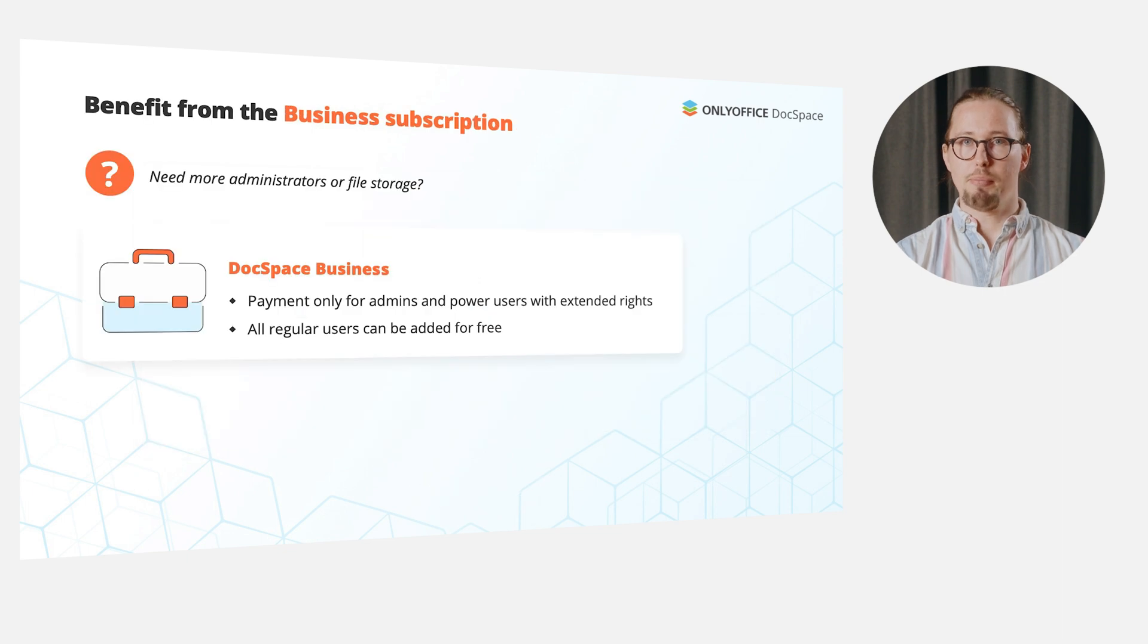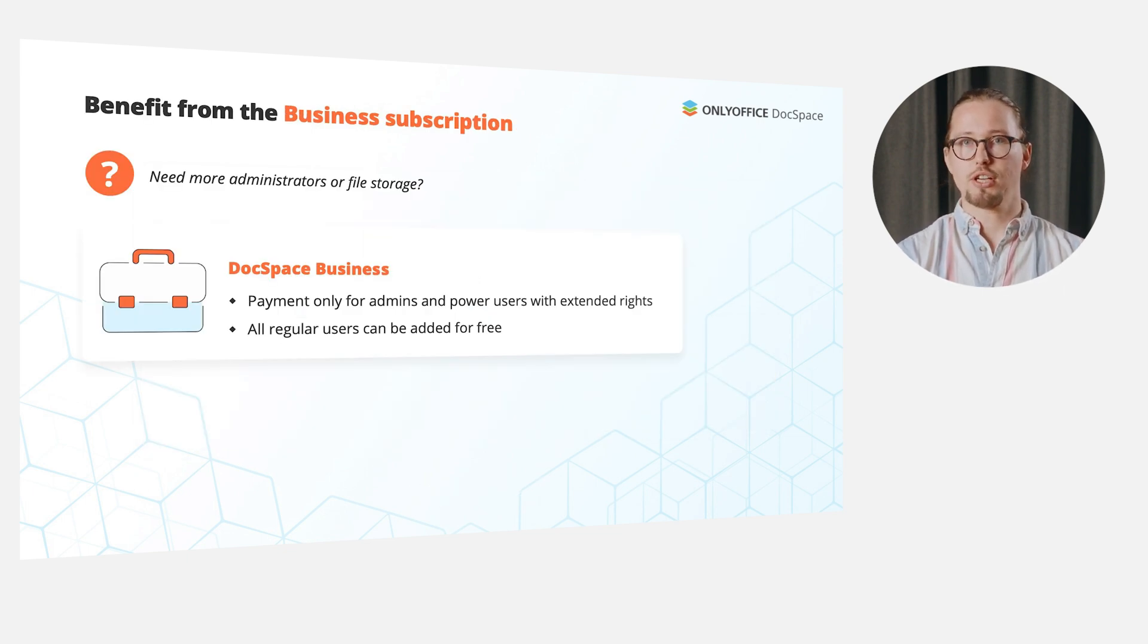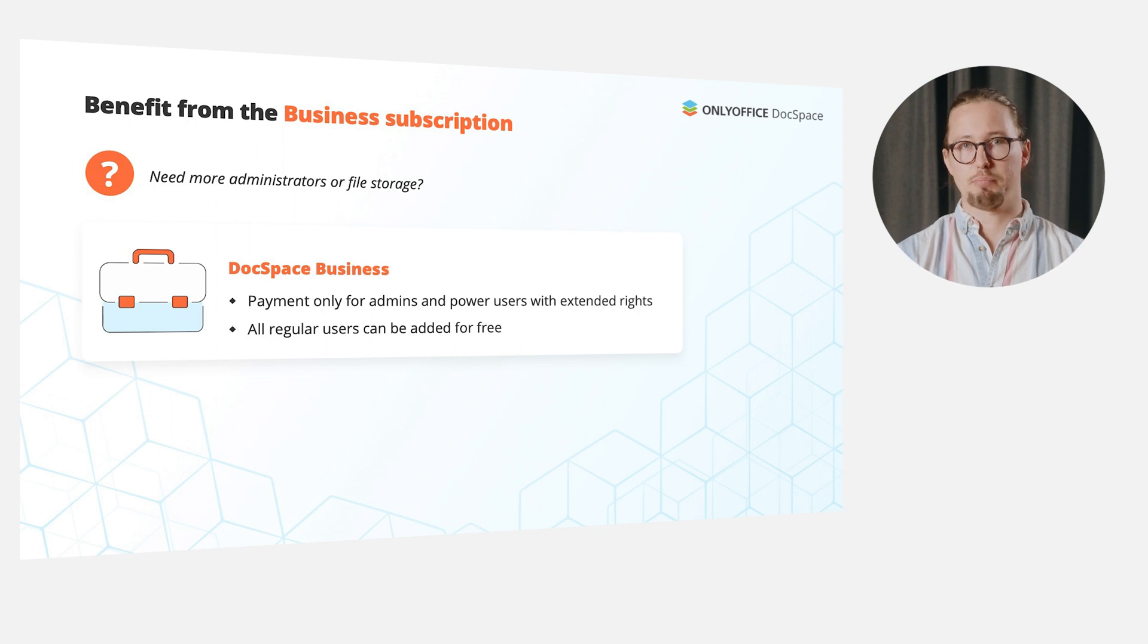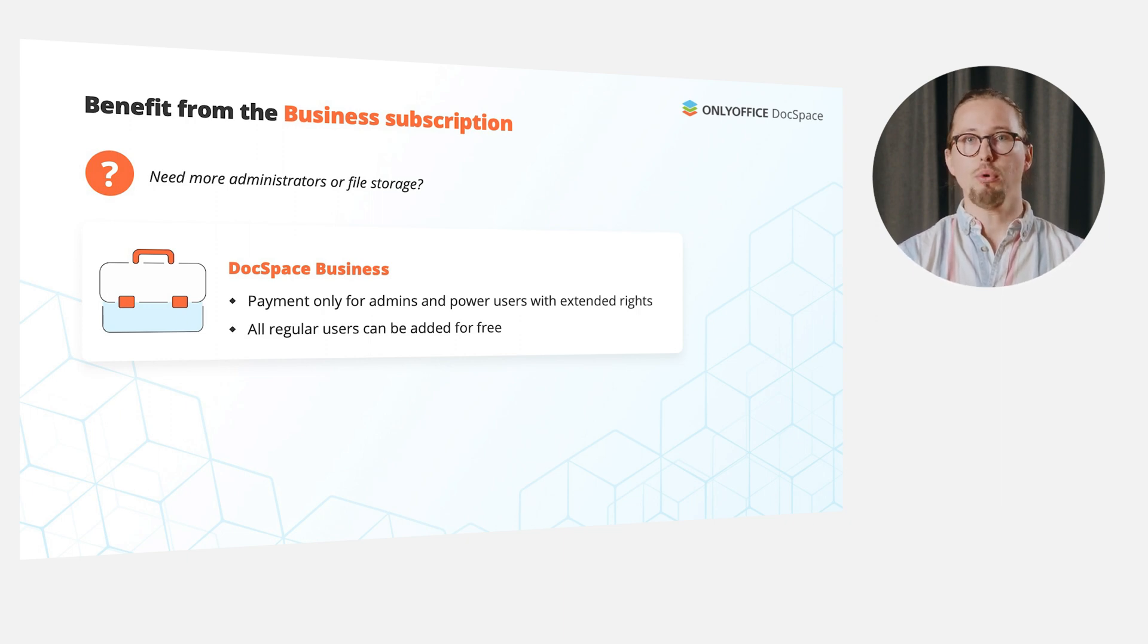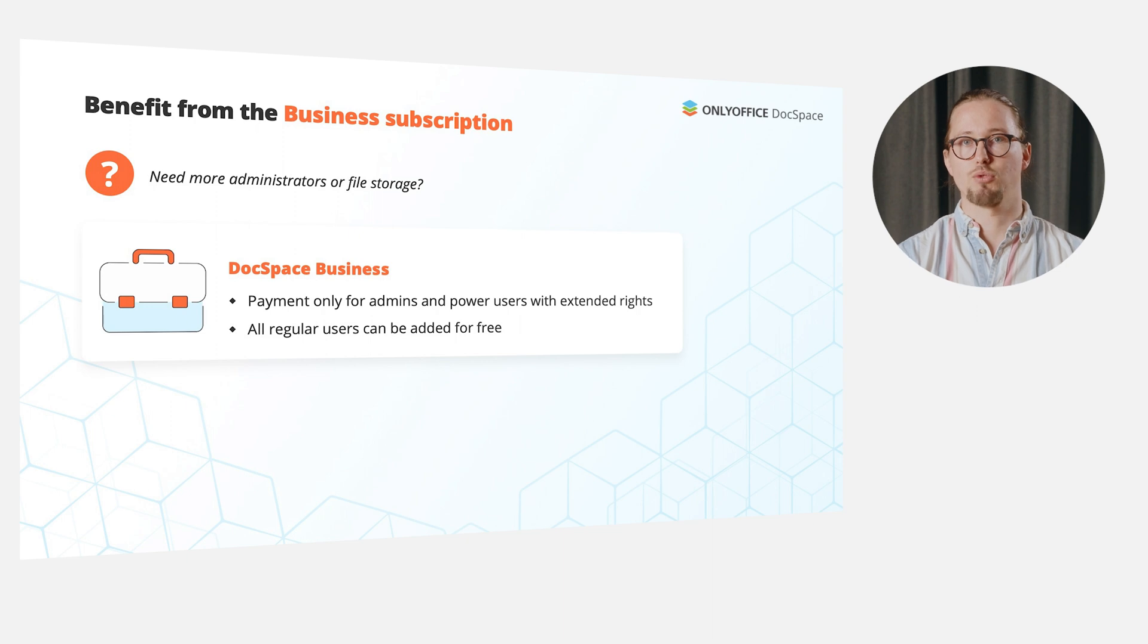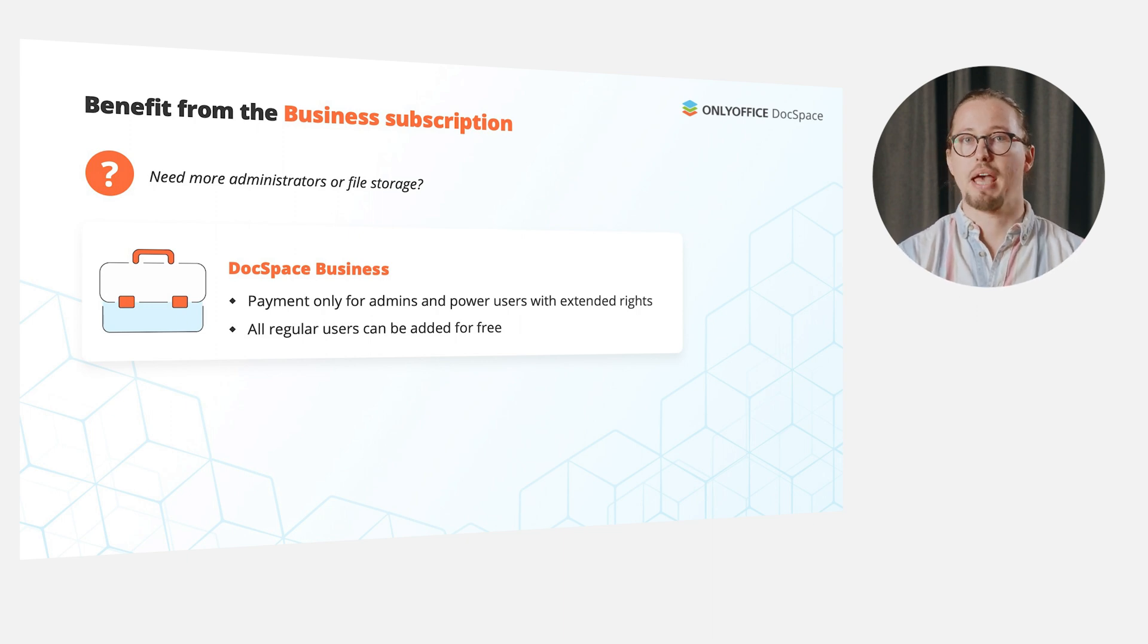For big teams or enterprises who need more administrators or more file storage, there's an option to opt for OnlyOffice DocSpace Business, which requires payment only for admins and power users with extended rights. All other regular users can be added for free.